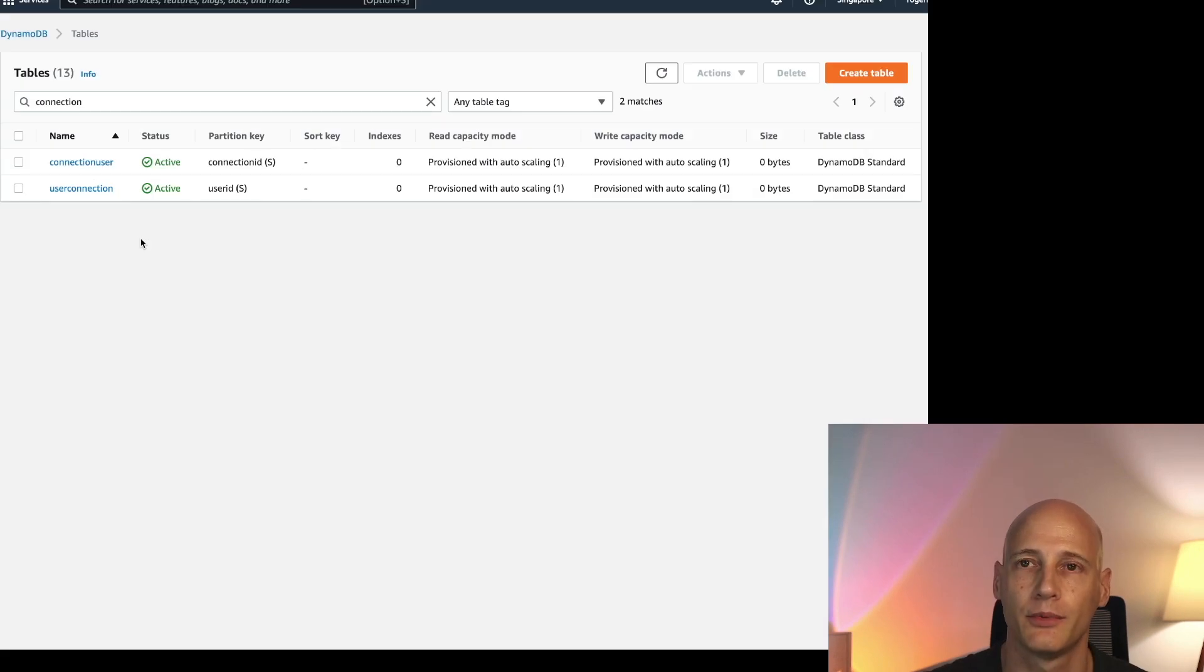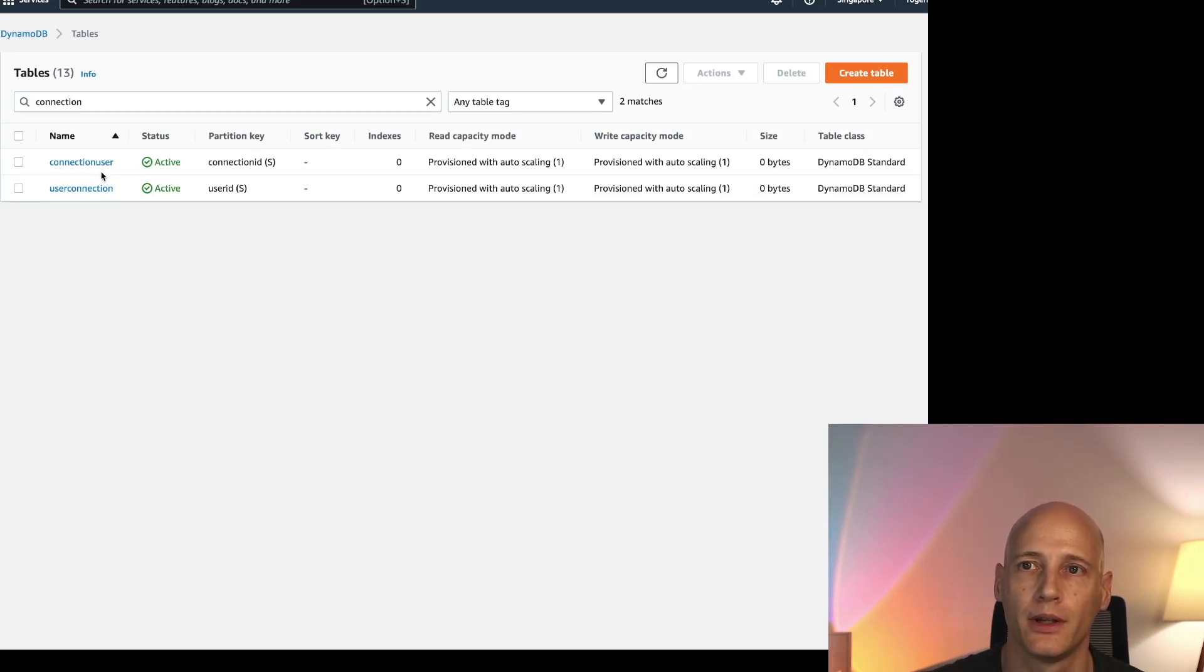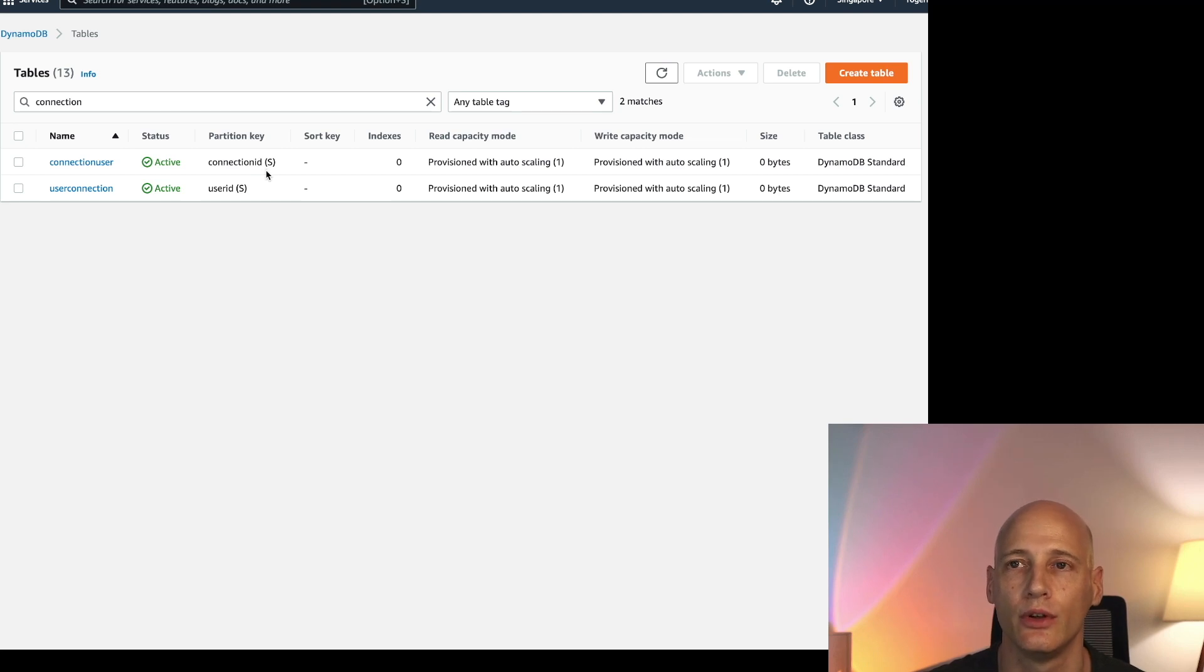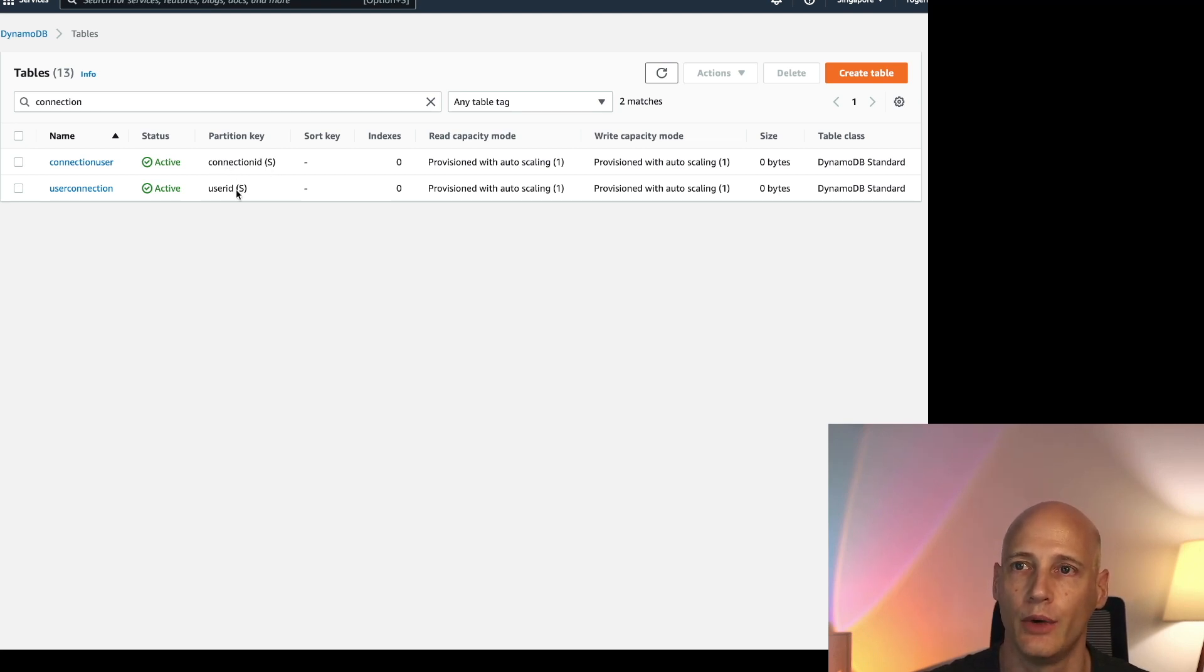Let's start with the connection management. I have set up two tables in DynamoDB. One where I map the user to the connection and one where I map the connection to the user. So the partition key which I will use to look up an entry is the connection ID on one and the user ID on the other.